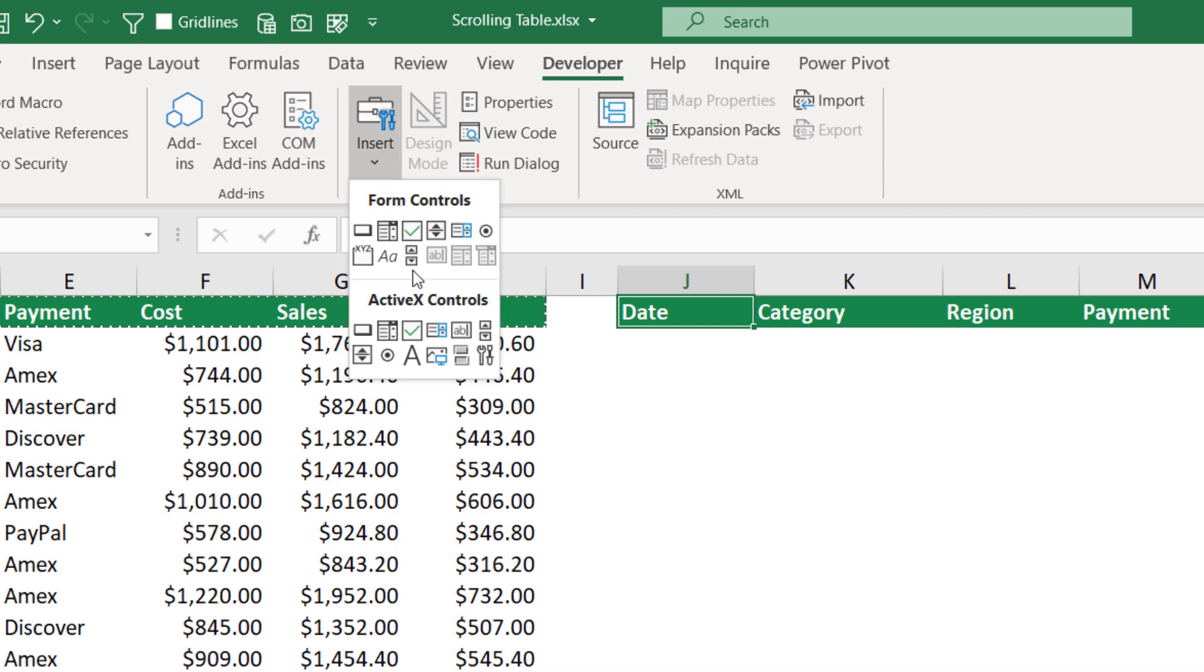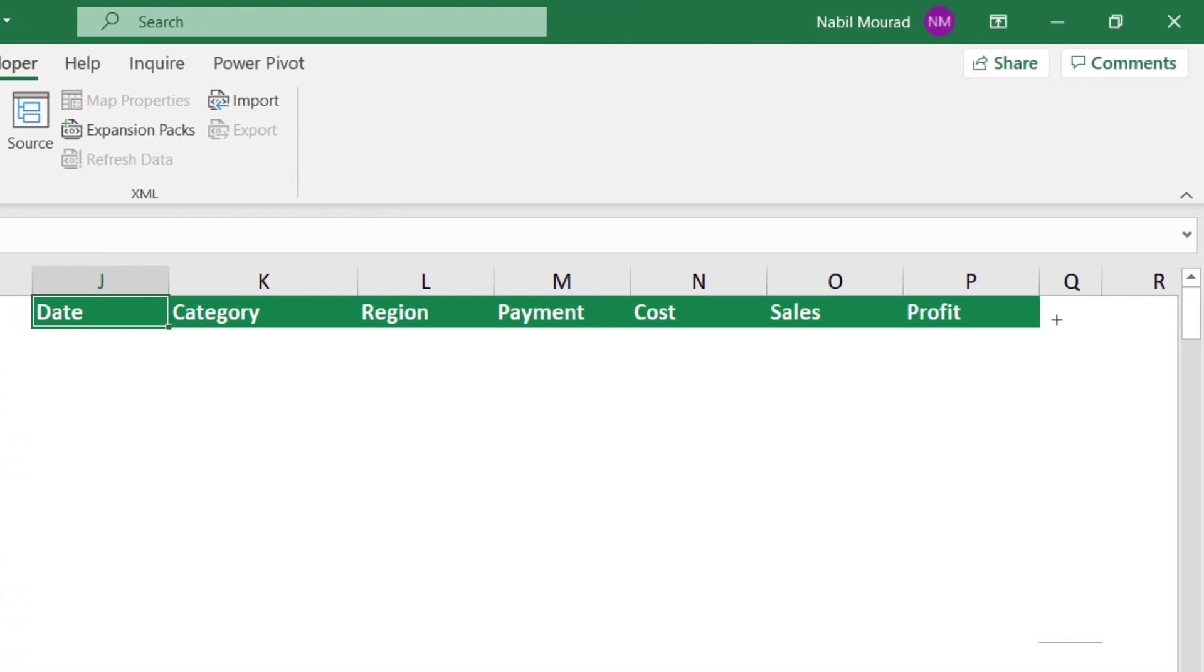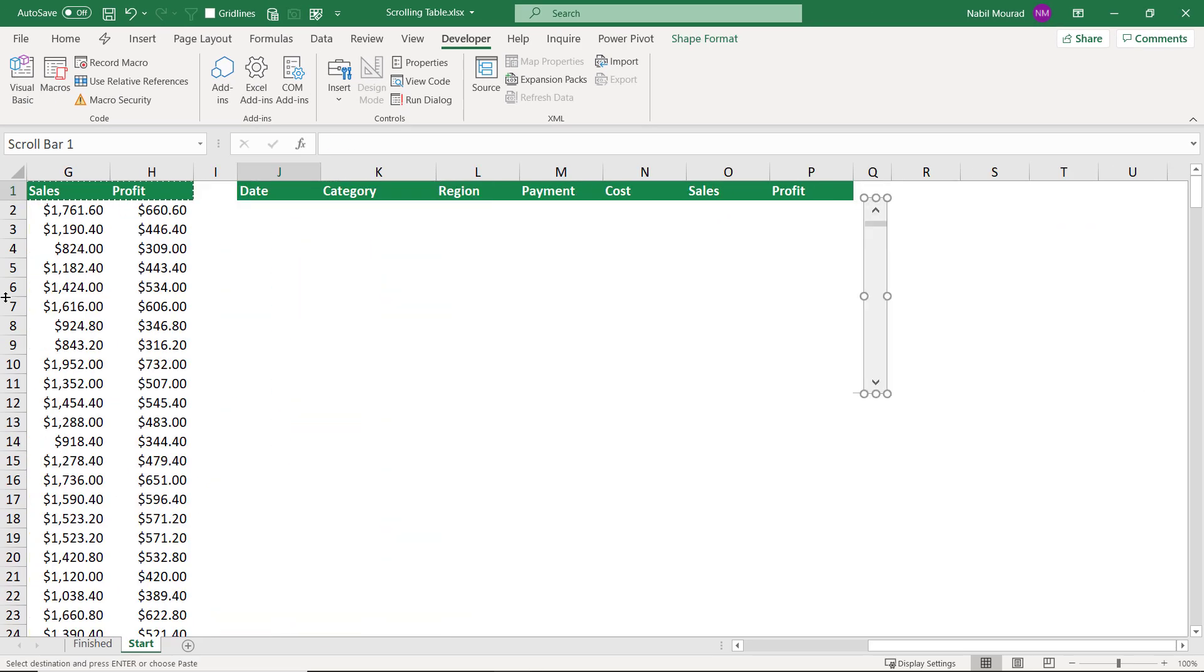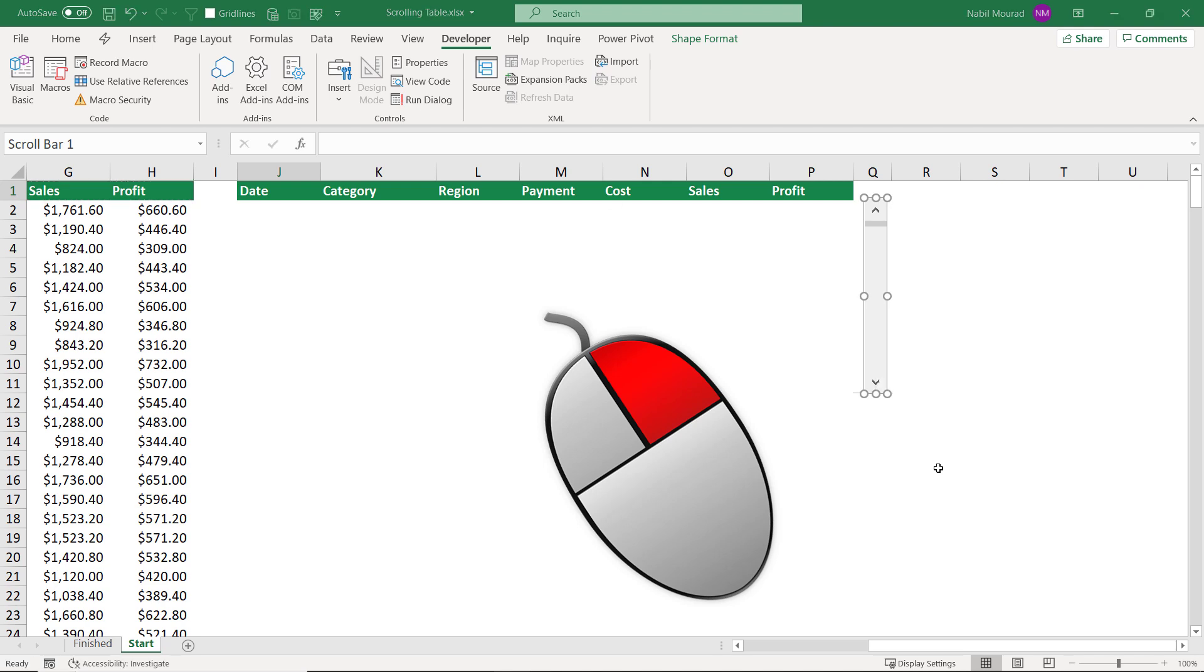On the Developer tab, I click on the down arrow for Insert in the Controls group, and I want to create a scrollbar control. I click on the scrollbar control, and then on the worksheet, I click and drag to create my control. I want to format this control and link it to a cell in the worksheet, so I right-click and select Format Control.